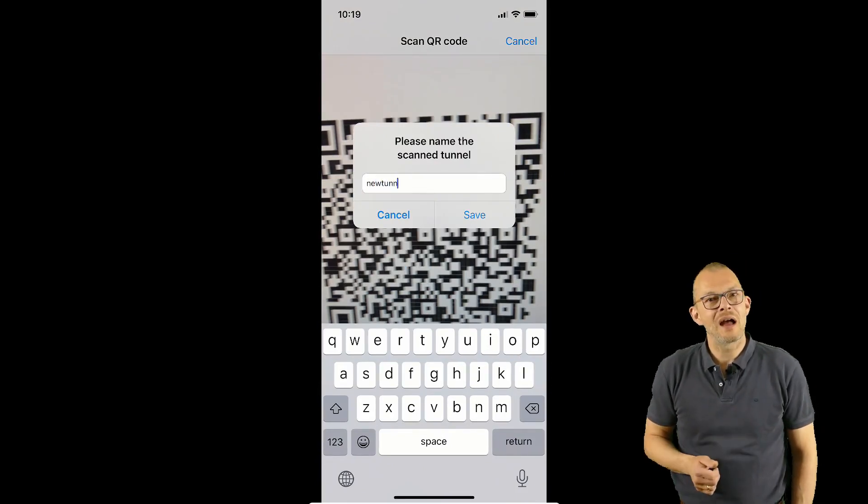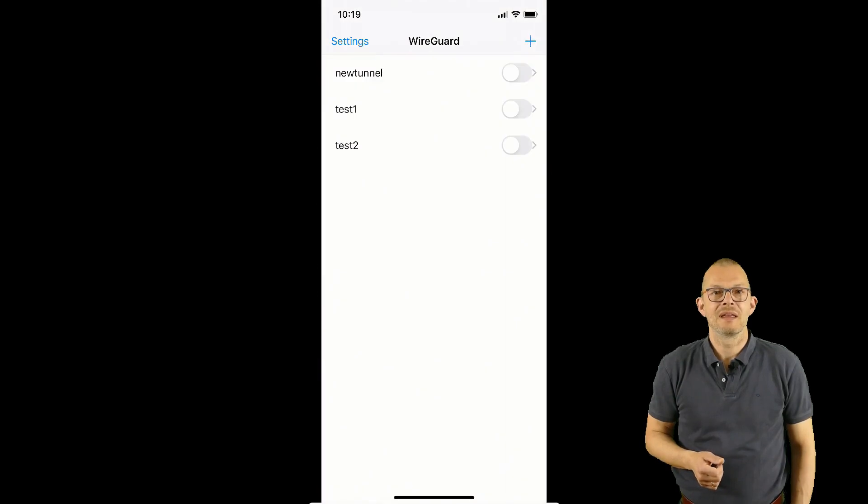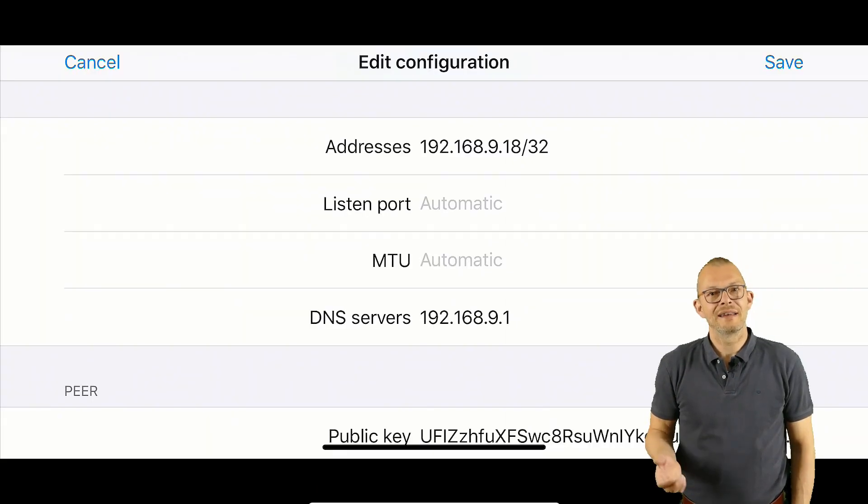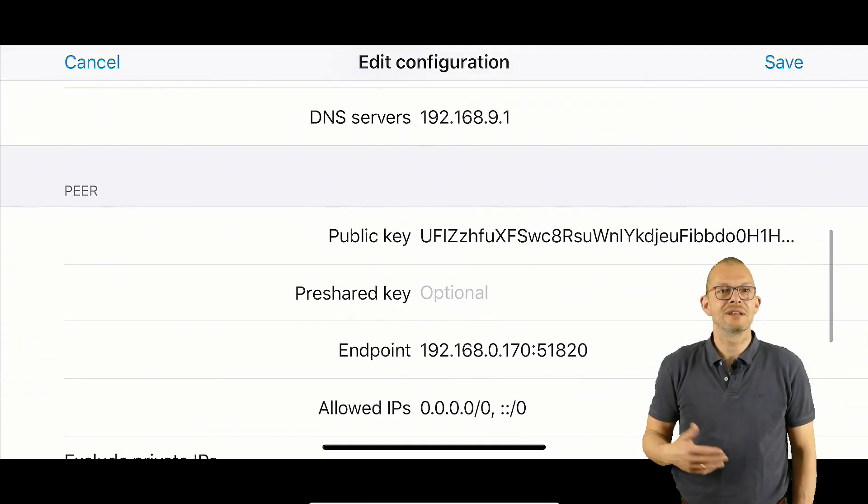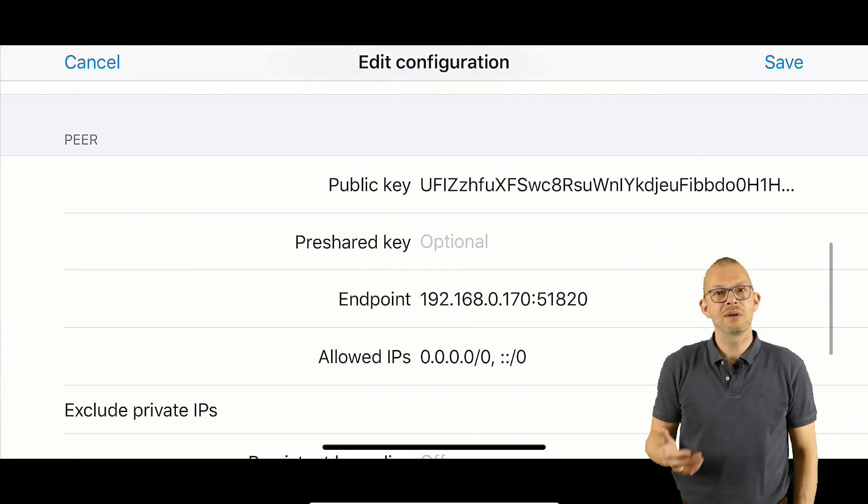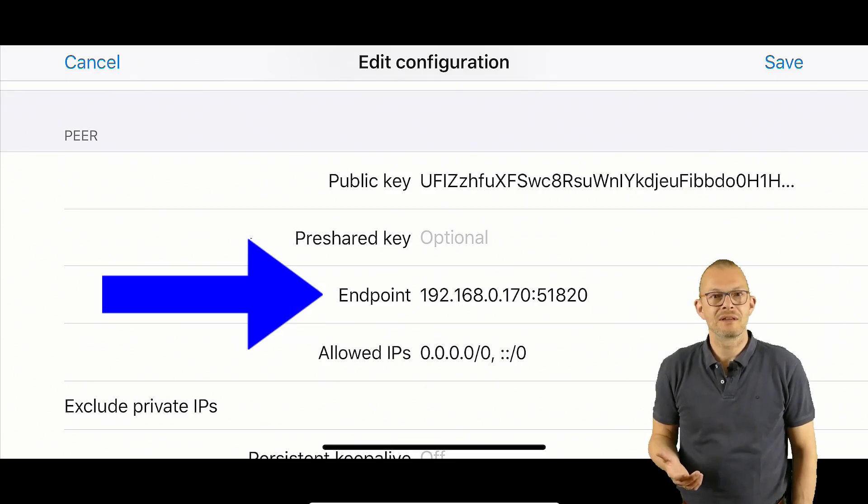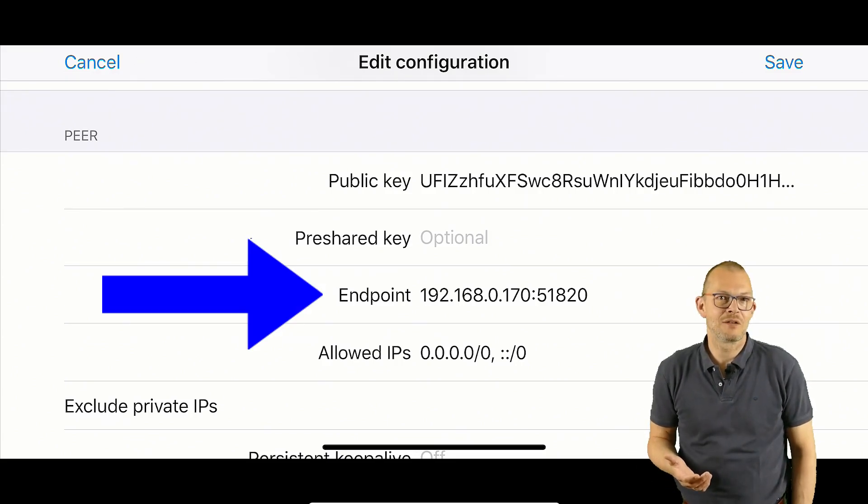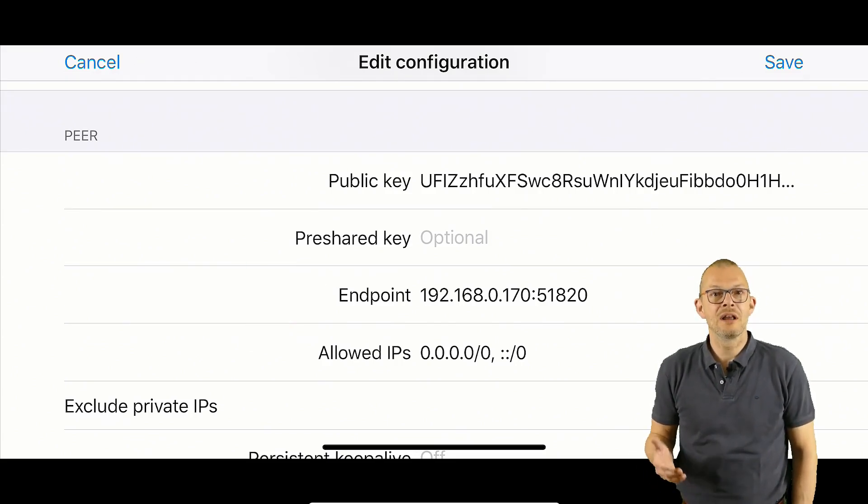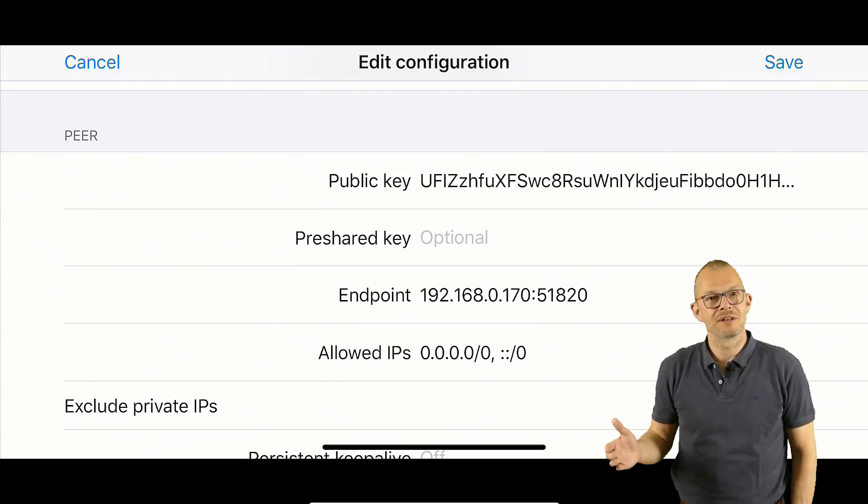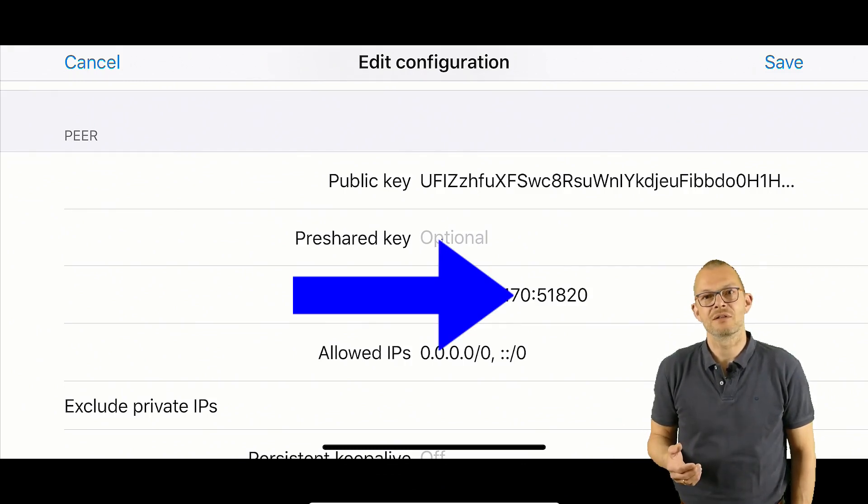I need to tell my iPhone where to find the VPN. Here I can either specify an IP address or a DNS name – typically you would put in the name from the dynamic DNS service here followed by a colon and then the port number. By default the port number is 51820.